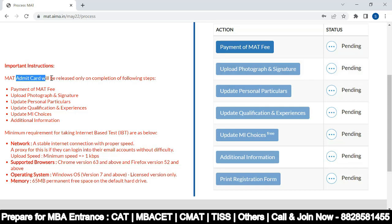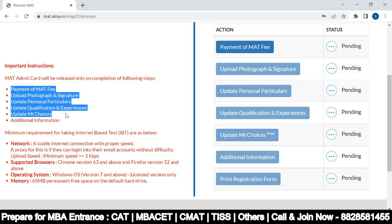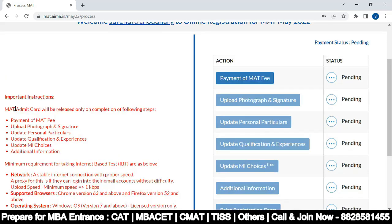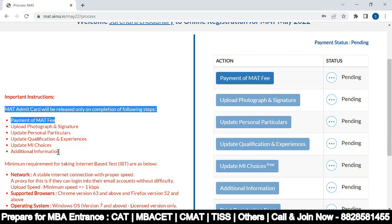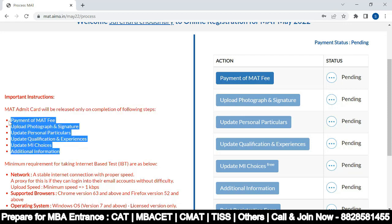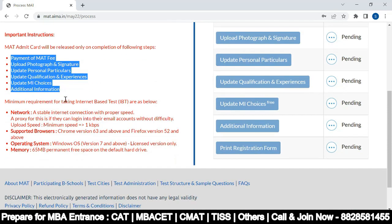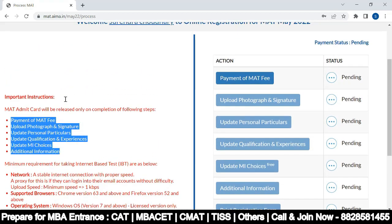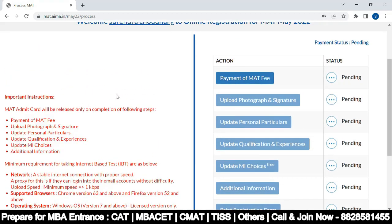There are six steps to fill up before you get the admit card. Once you register and complete all the steps, you will get the admit card. On the respective date, you have to log in and download it.